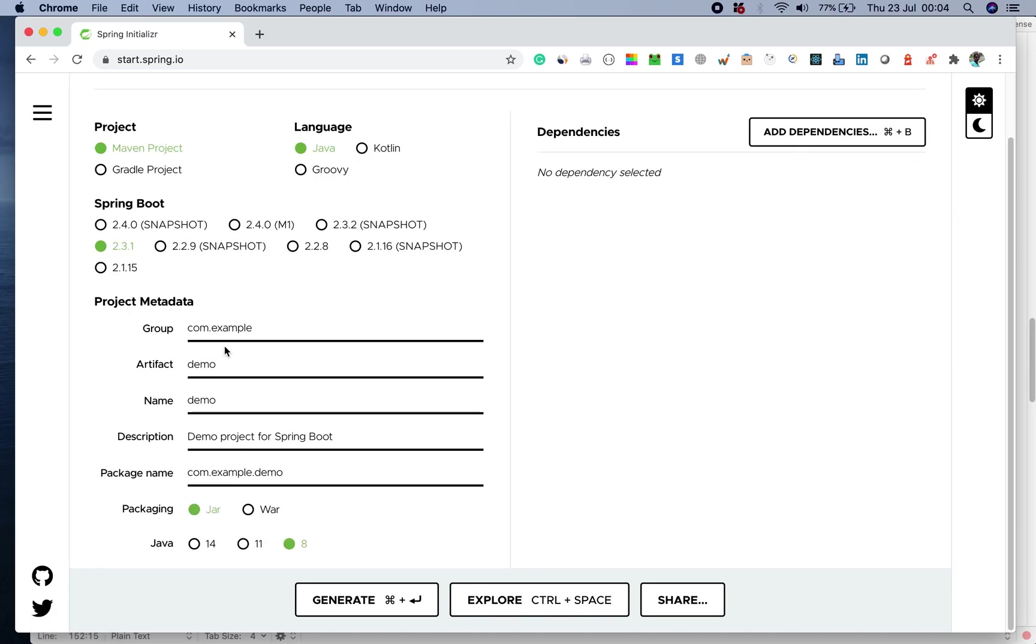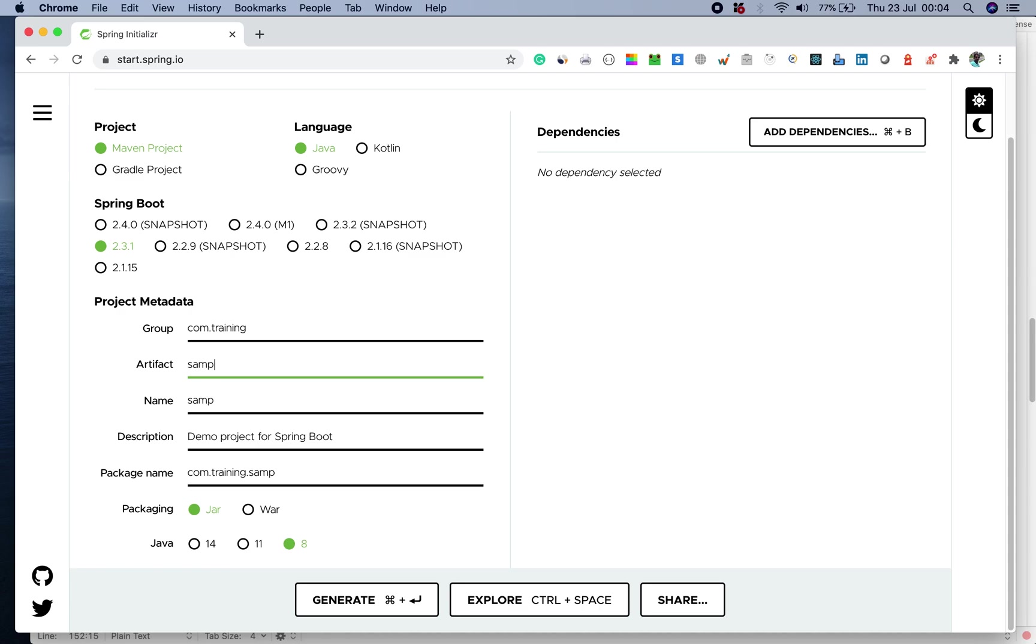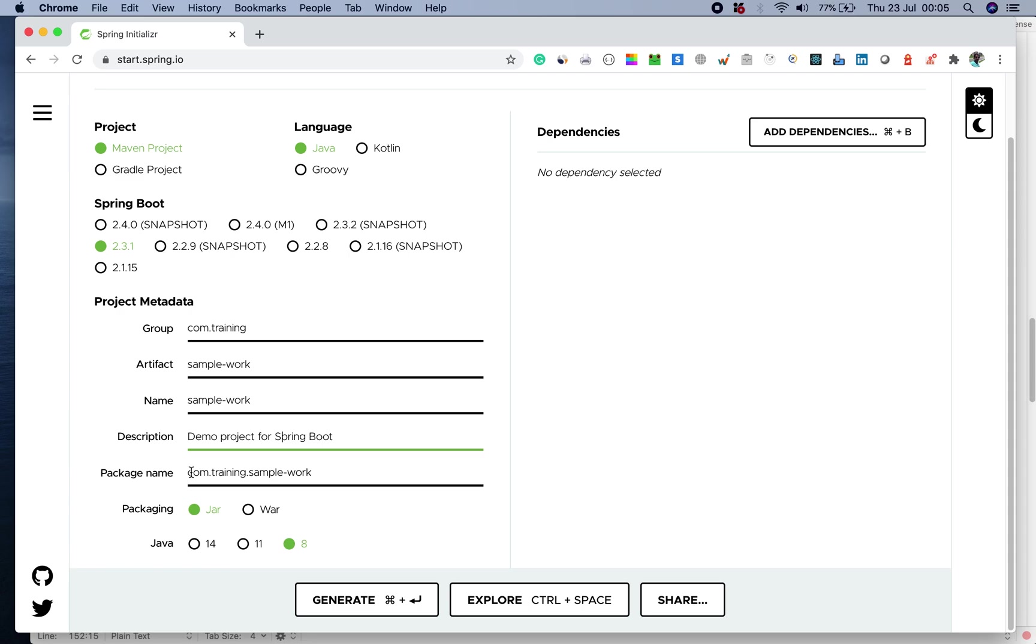You also have to pass some metadata for the project like a group name. I'll call this group name com.training. The artifact ID is the project which you want to do. I'll save this as samplework and the name is a logical name. The description here can be anything. I'll just leave it by default which is demo project for Spring Boot. When the project gets created, all of our class files will be routed to this folder called com.training.samplework.